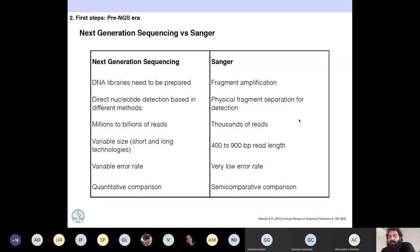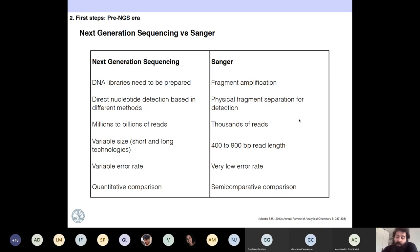This table summarizes the comparison between Sanger and NGS. Sanger uses physical fragment separation for detection with chromatograms, while NGS detects nucleotides directly by different methods. Sanger produces thousands of reads; NGS produces millions to billions. Sanger produces between 400 and 900 bases per read, while NGS produces short and long reads. NGS has a variable error rate, while Sanger has a very low error rate. Because Sanger doesn't produce many reads, it can be used for semi-quantitative comparisons, while NGS is only for quantitative comparisons.